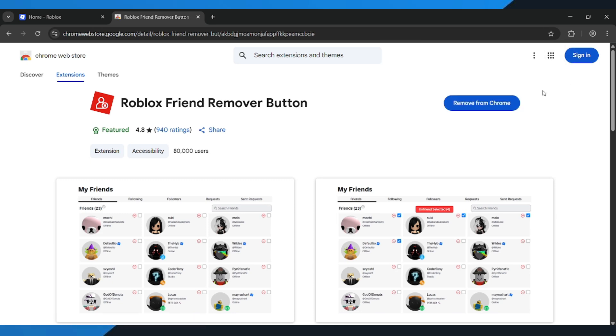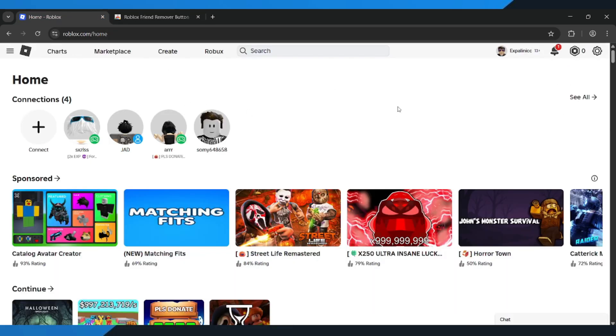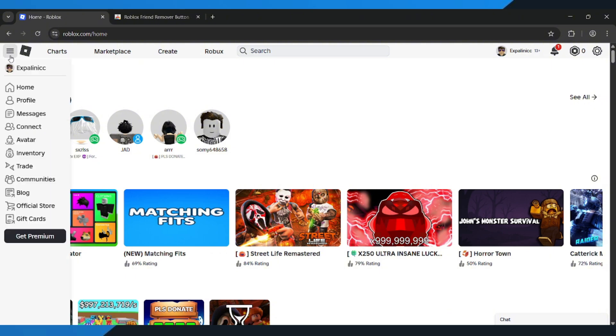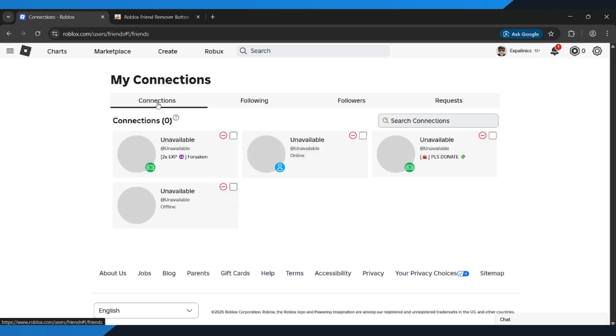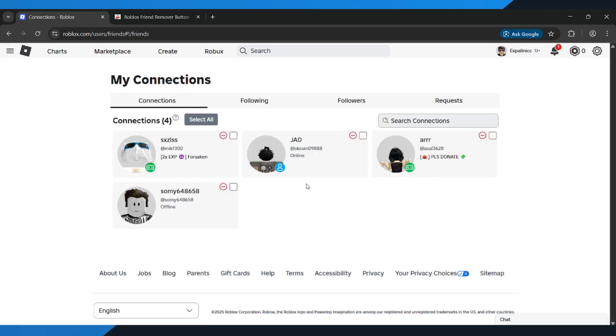Now open Roblox and log into your account. In the top left corner, click the three lines. That's your menu. Then go to Connect. Then select Connections. This is where you'll see your full list of Roblox friends.